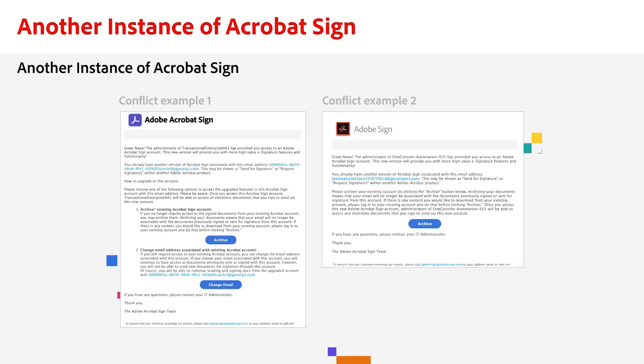You might wonder how to identify if this issue is happening. The easiest way to tell is if they receive any email that looks similar to the examples I have on screen.